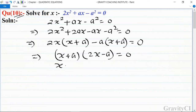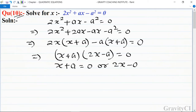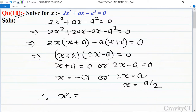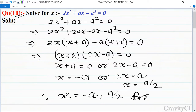So (x + a) = 0 or (2x - a) = 0. Therefore x = -a, or 2x = a which gives x = a/2. So the required answer is x = -a or x = a/2.